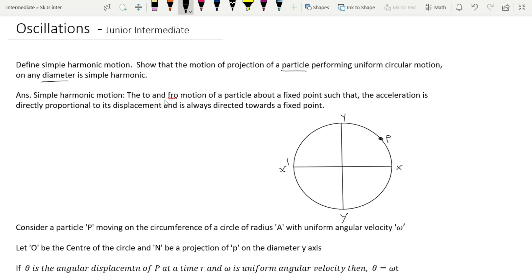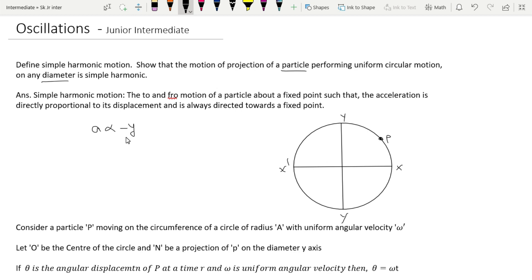Simple harmonic motion is the to-and-fro motion of a particle about a fixed point such that the acceleration is directly proportional to its displacement and is always directed towards the fixed point. The negative sign indicates the acceleration is in the opposite direction to displacement.